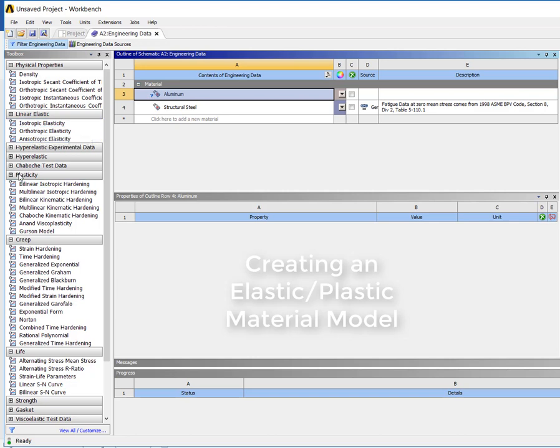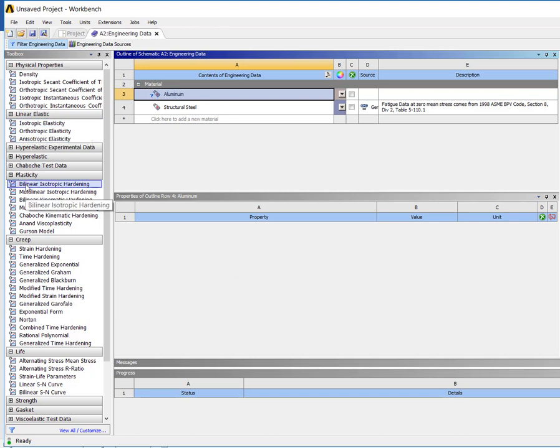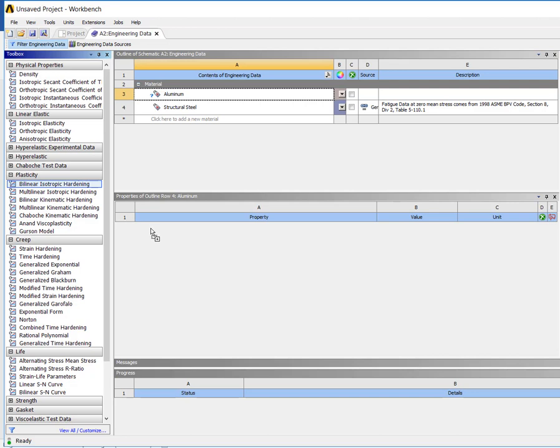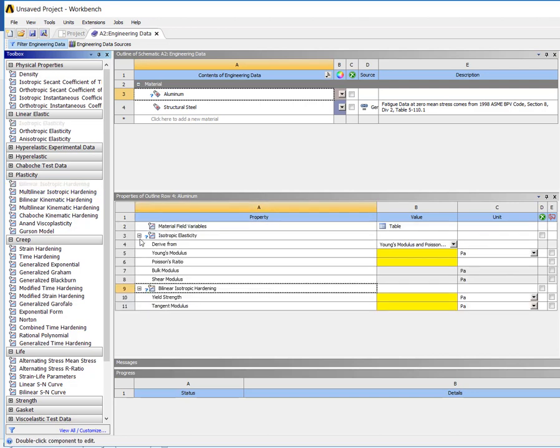Now we're going to look down the plasticity section and we're going to use bilinear isotropic hardening. So just drag that down, we drop it on the properties, we see it in search stat.